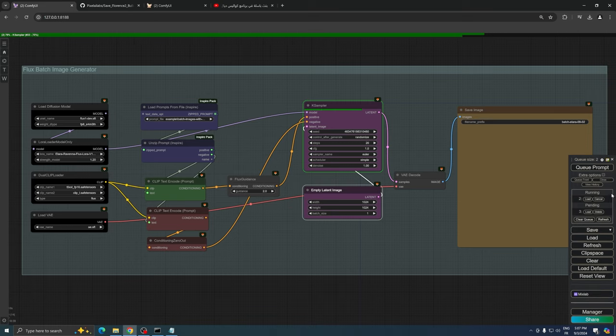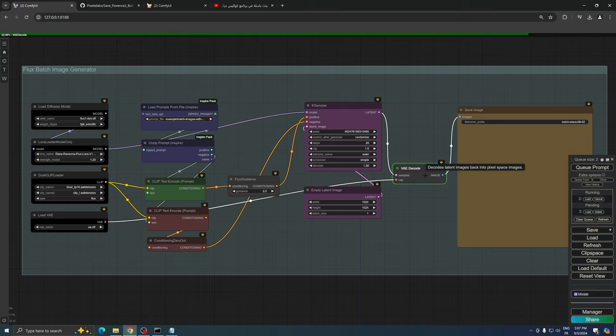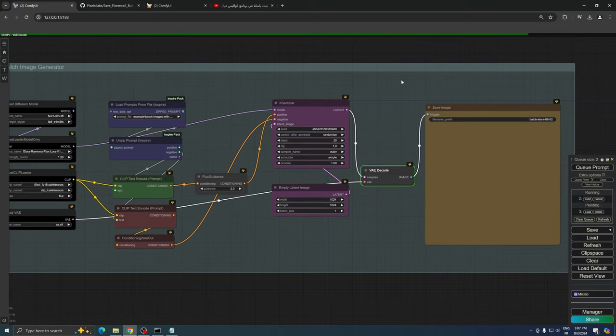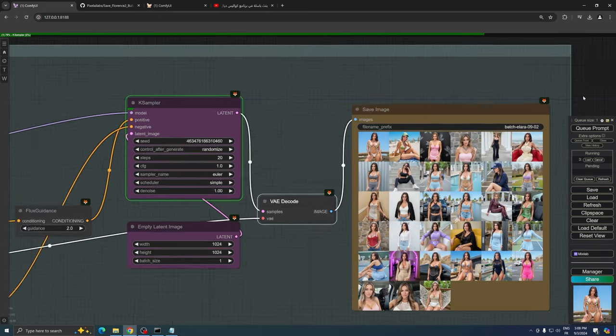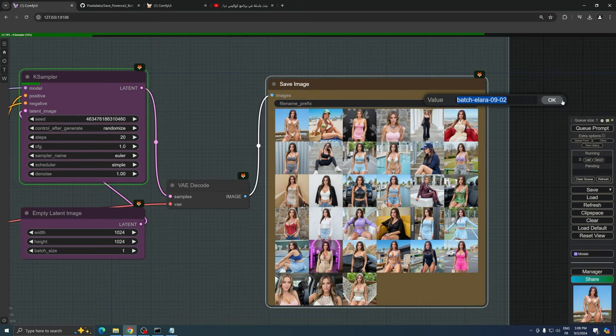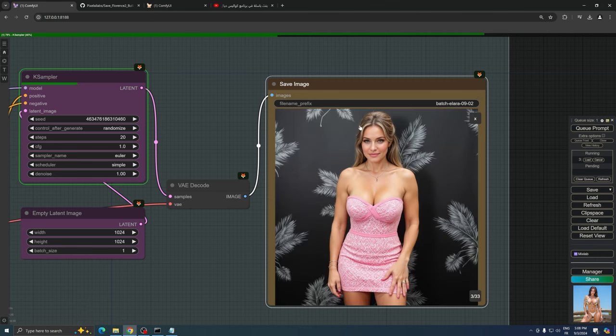Once the process is complete, we'll have a collection of images to review and potentially use in our projects. Our batch of images featuring young Alara has been successfully generated, and it seems like the results are quite impressive.